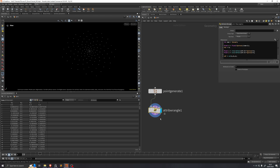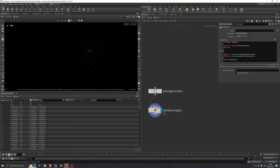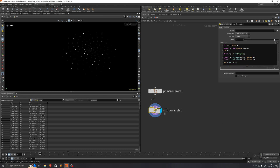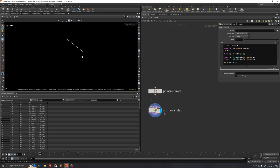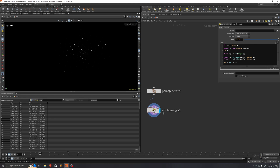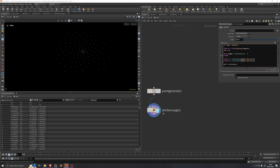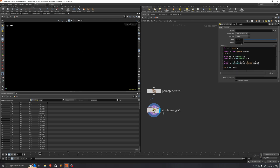Now we're going to add a few more parameters to our phyllotaxis setup, such as a radius control and the ability to change the angle, and we'll add the y component of the position as well. We'll declare a float angle = chf("angle"). Clicking that button creates an angle parameter, and we replace the 137.5 values with angle. We'll also add a radius control: float radius = chf("radius"), multiplied by the u variable. Adding the radius parameter lets us control how large or small the radius is.